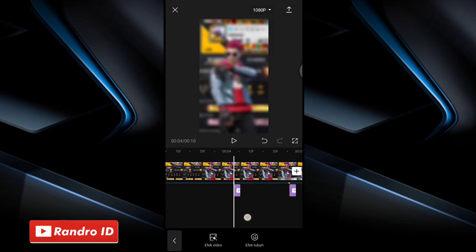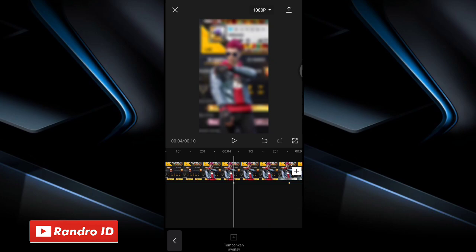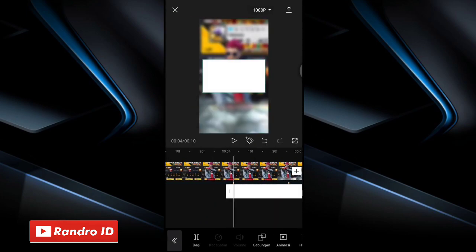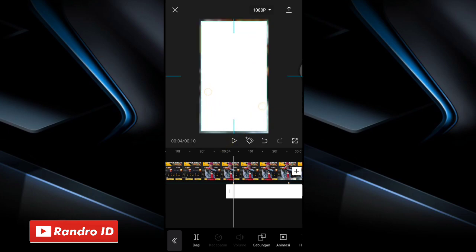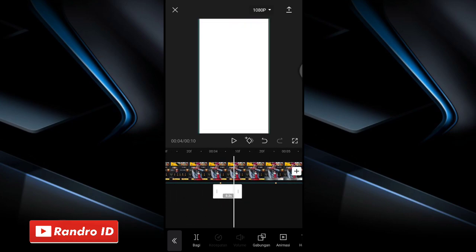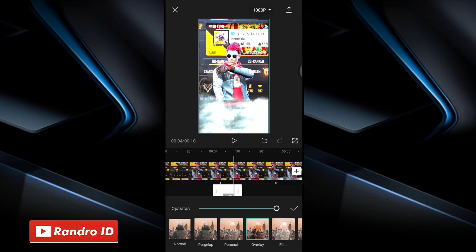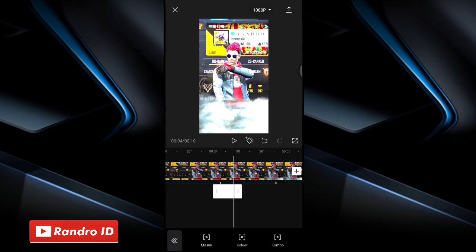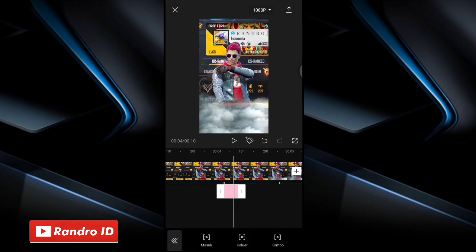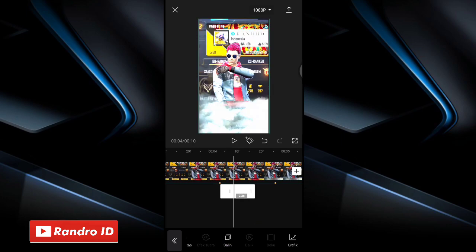Once blur effects are added to every beat marker, the next step is to add a white flash effect. Swipe to the first beat marker, click overlay, then add overlay. Choose stock video, then choose white background. Adjust its size to cover the screen, then shorten its duration to 0.2 seconds. Click merge, choose overlay, then check it off. Add animation, choose exit, then choose fade out (pudar keluar). Once done, check it off.